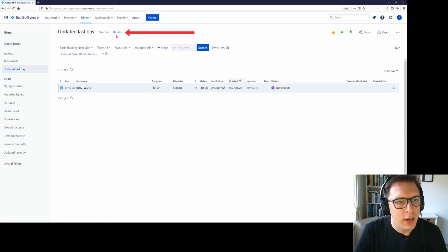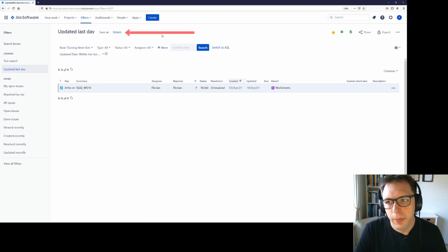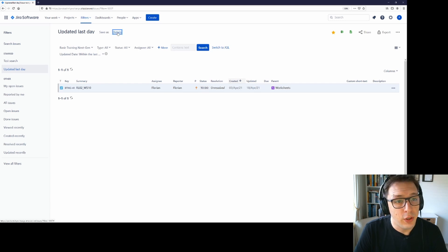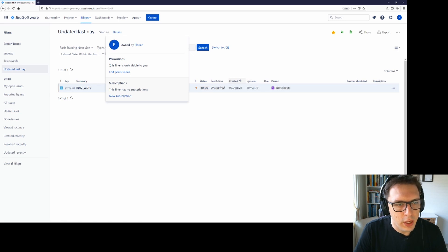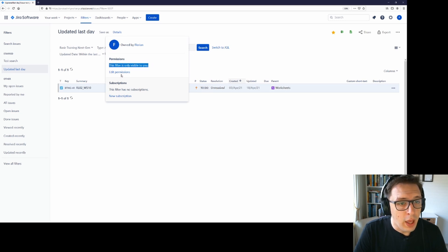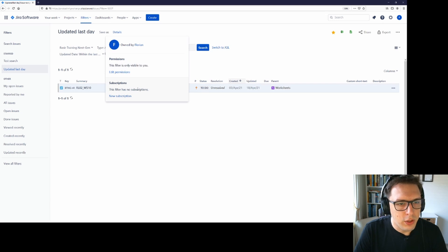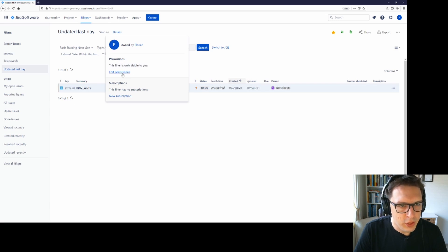And I can see that it has put a little title up here and it also has added a little details thing here. If I click on that, I can see that this is owned by me, that the permissions are set to currently only be visible to me and I can edit the permissions. We'll get to the subscriptions bit in a moment.